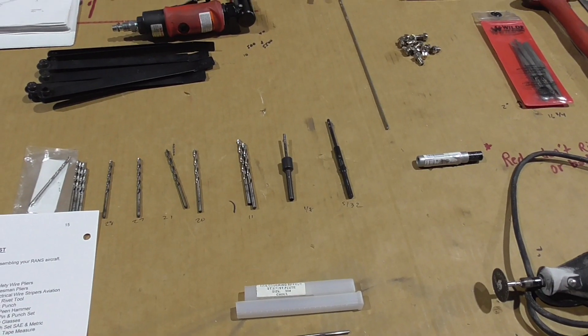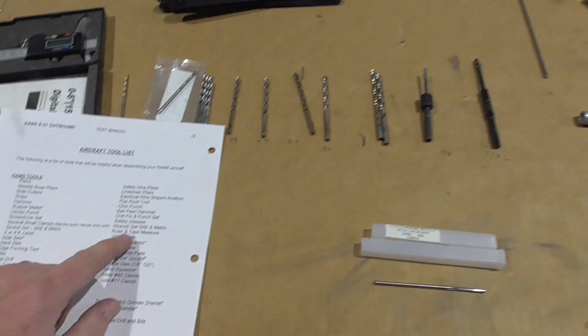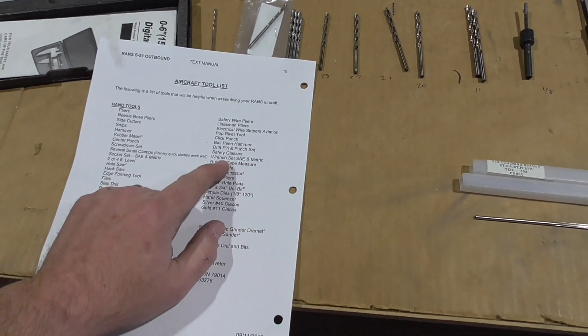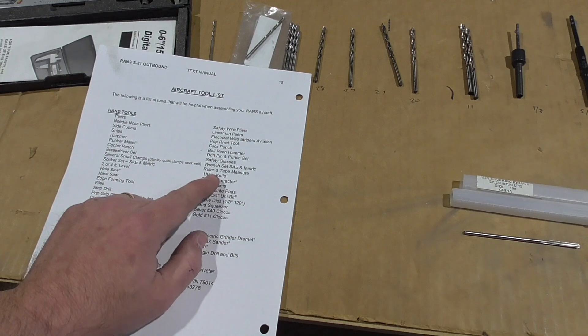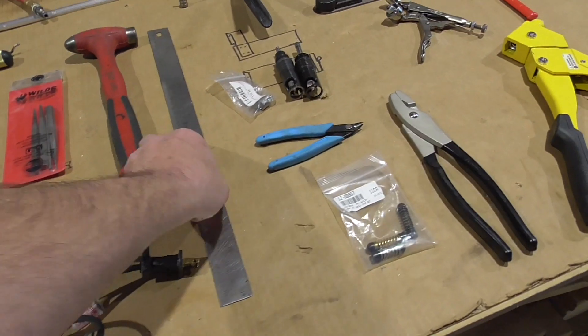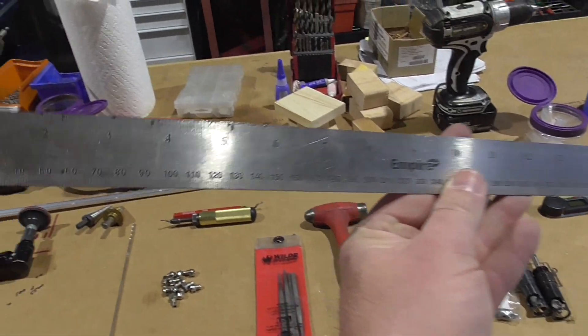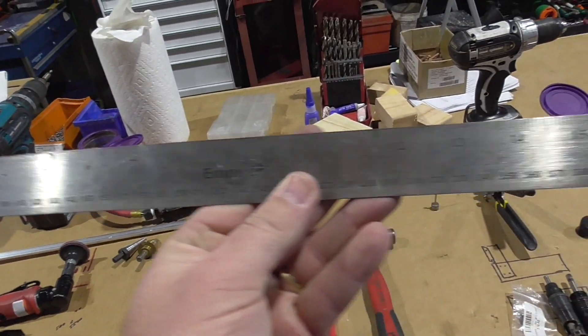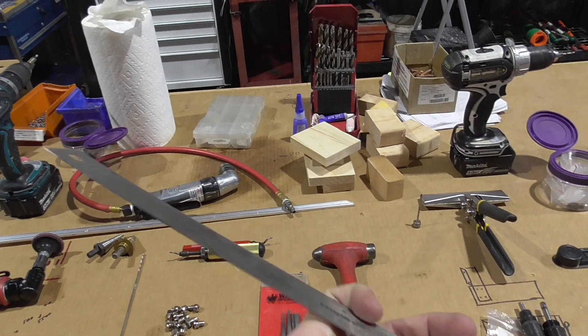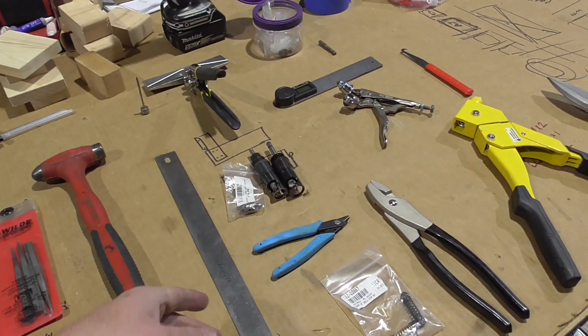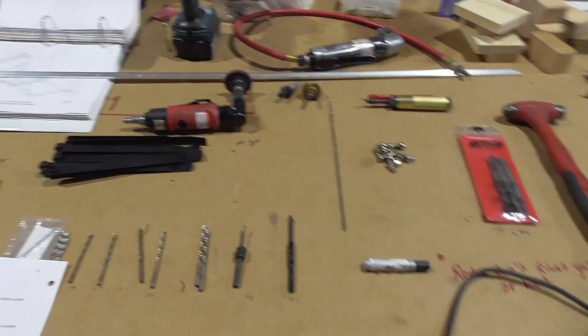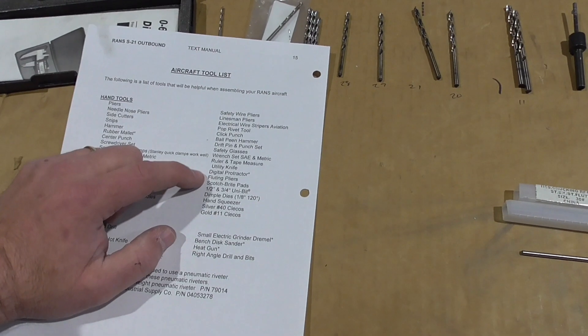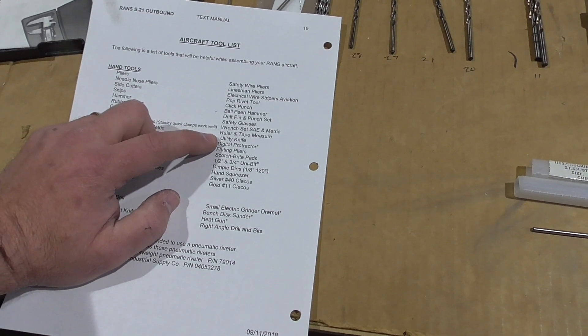Safety glasses. I've actually got some on. Wrench set, SAE and metric. You can buy those anywhere. Ruler and tape measure. This guy was new when we started. But you can see how much we've used that. So for drawing straight lines, measuring. Tape measure. We've used tape measure as well. String. We've used string. I don't think that's listed here. Utility knife. You guys know what that is.